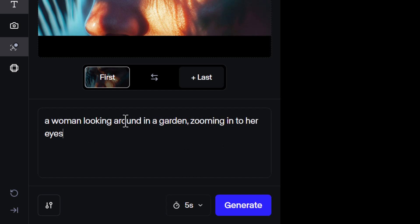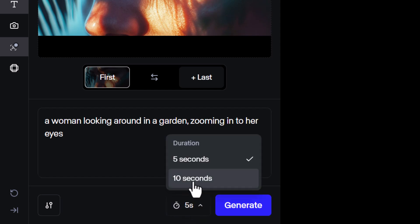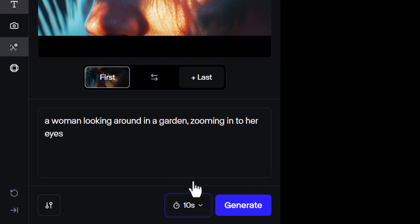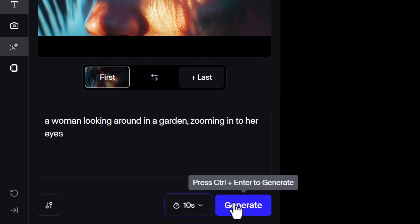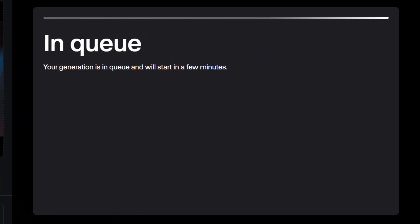I have a woman looking around in a garden, zooming into her eyes, and I have five seconds here. I want to create a 10 second video. I then click generate and wait a few minutes while it very quickly generates the video.